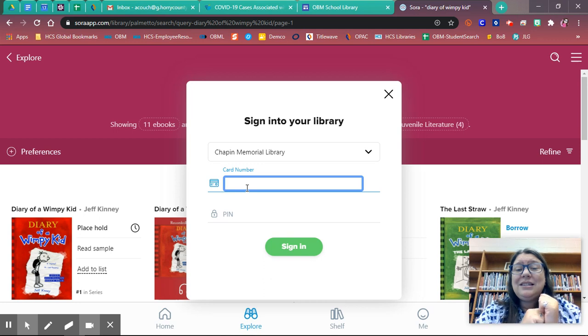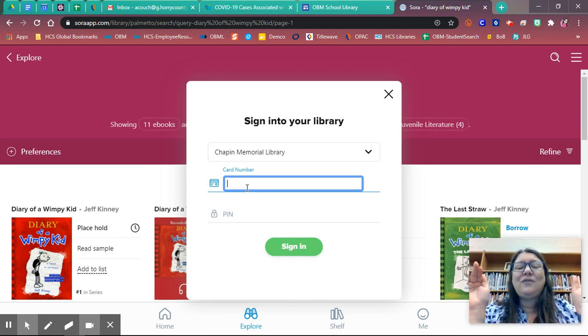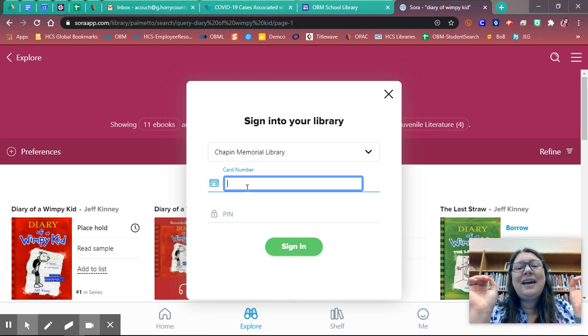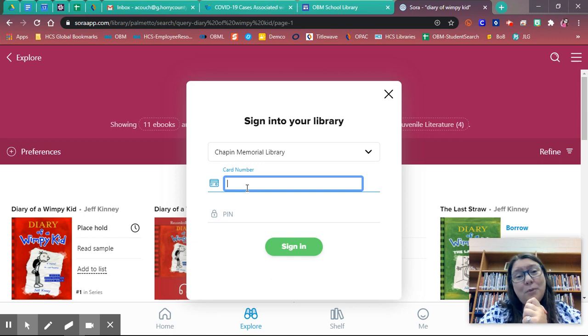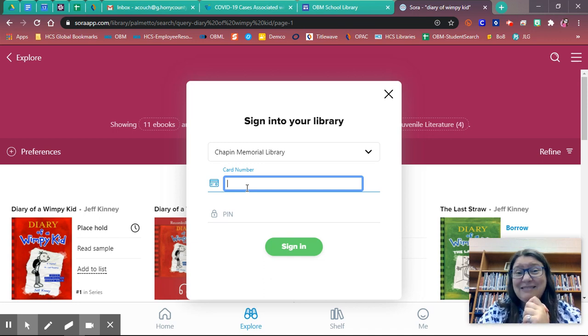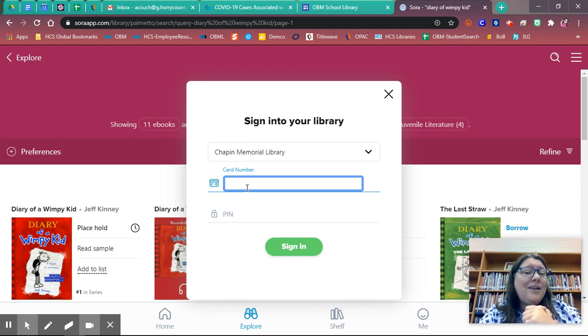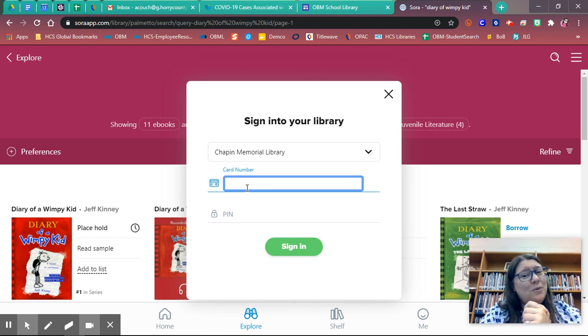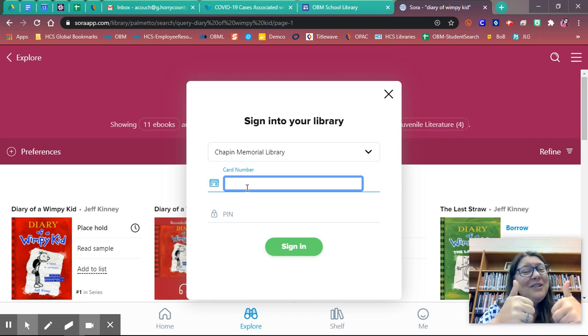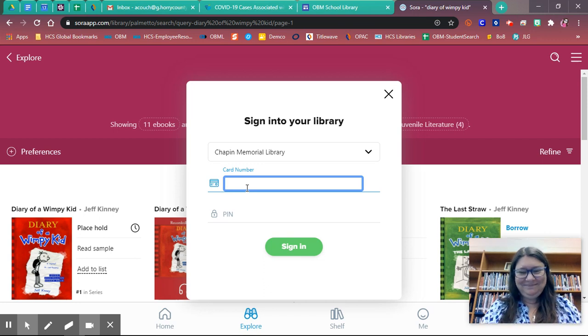And you are set to go. Once you enter this the first time, you will never have to enter it again. And you are set for any books you want. That's it. If you have any questions about this, ask your librarian. They will be able to help you with it. Awesome. Have a great day.